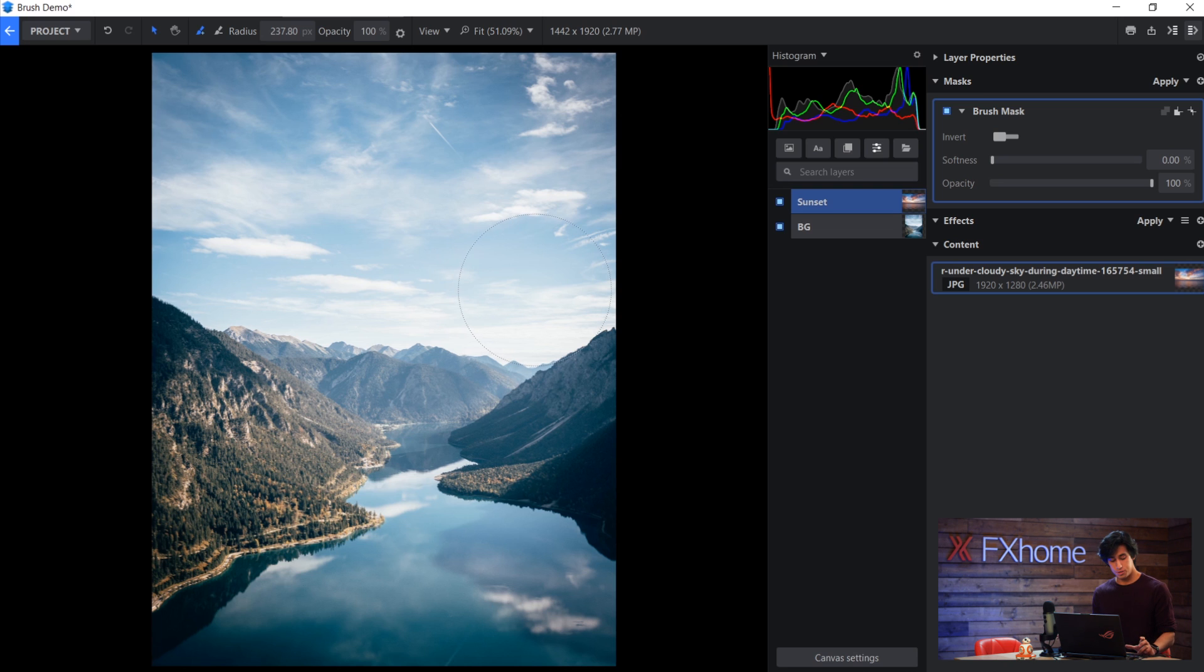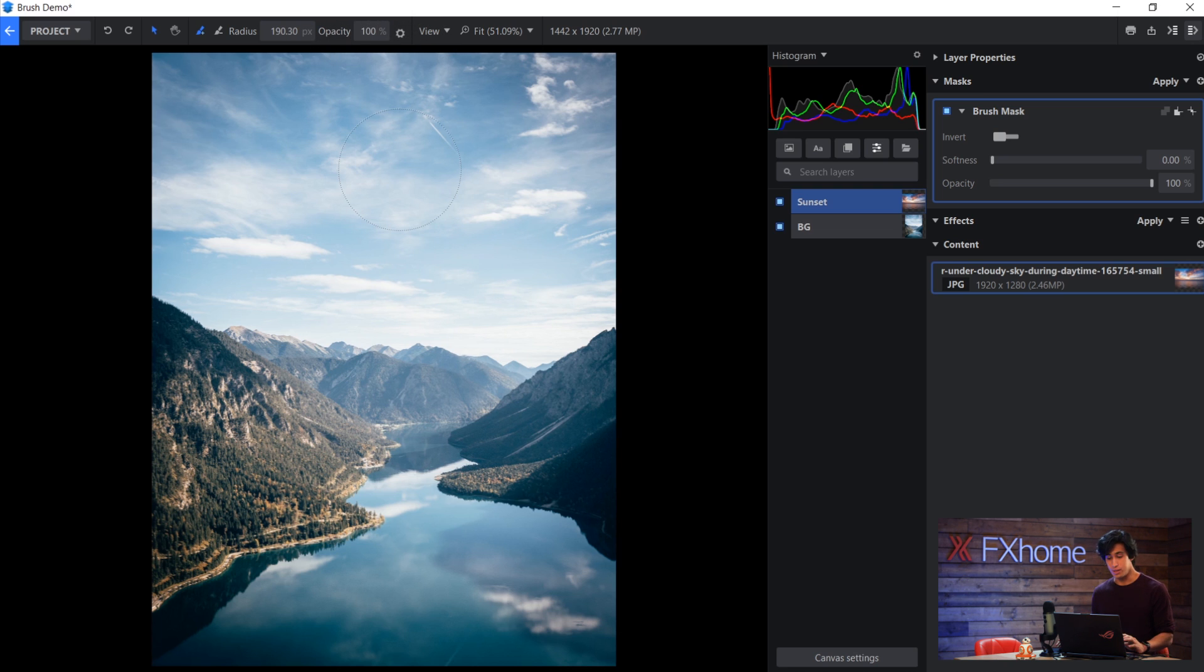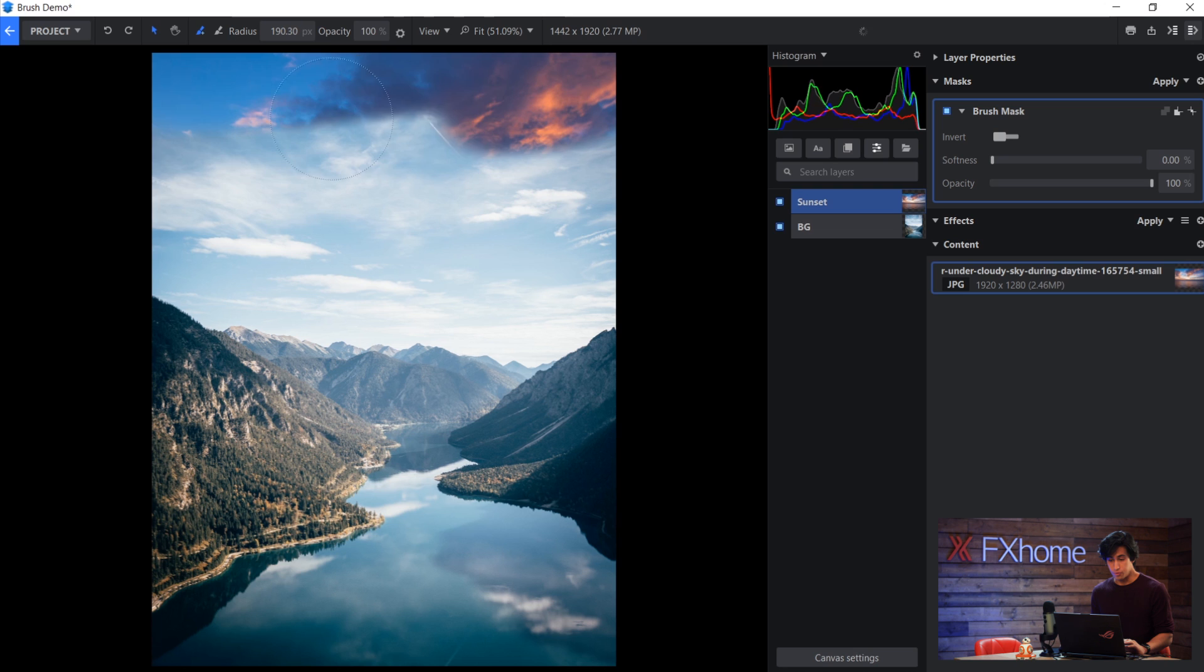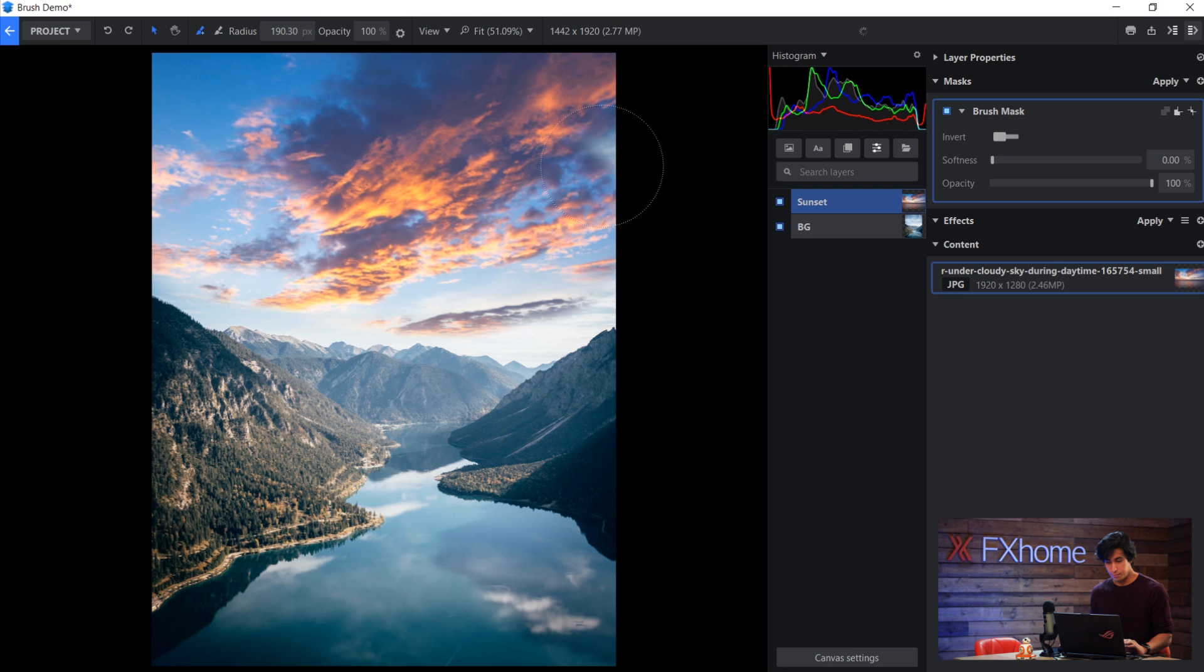If you want to change the softness, you can hold down shift and use the scroll wheel and you'll see another circle up here. You can also change the opacity of the brush up here up top. Now it's as easy as painting in the areas that you want to keep. So for example, I will go in and I'll paint in the sky here.